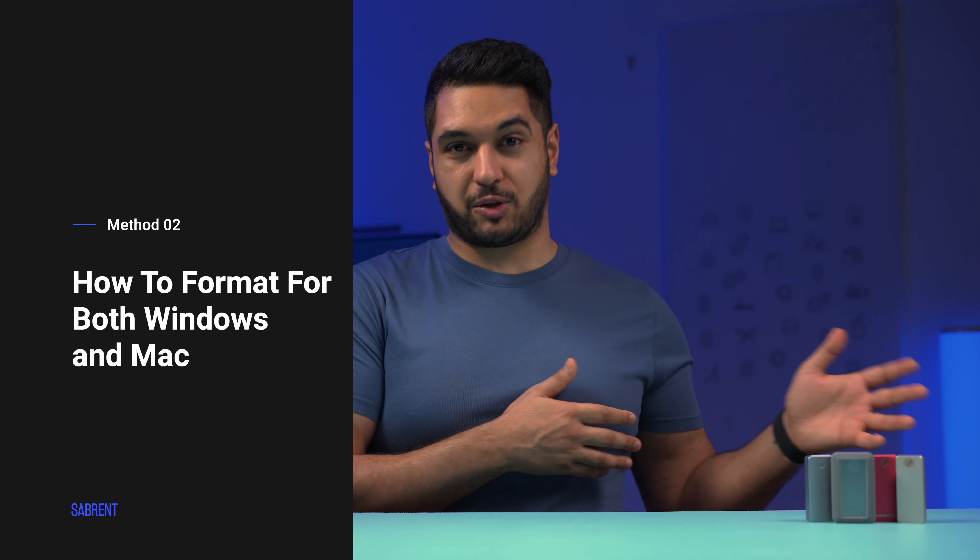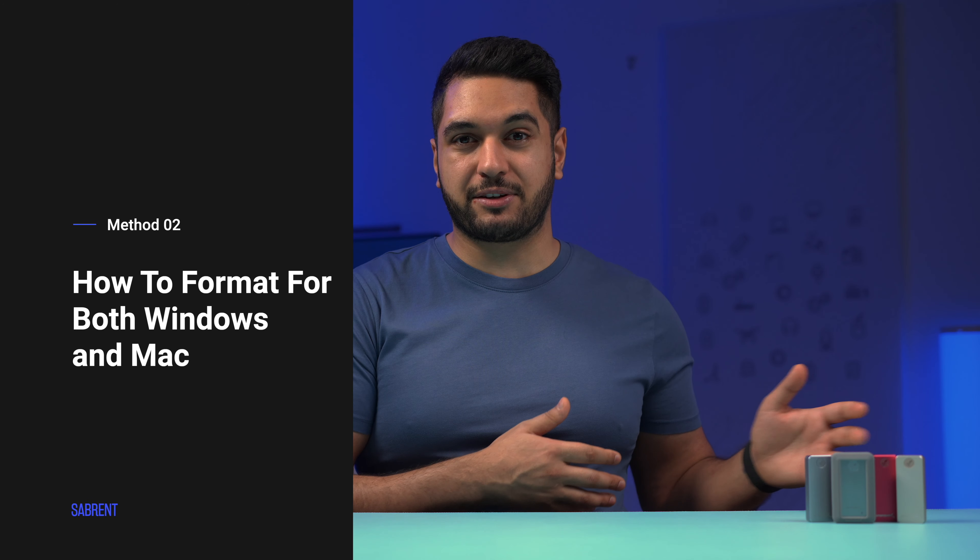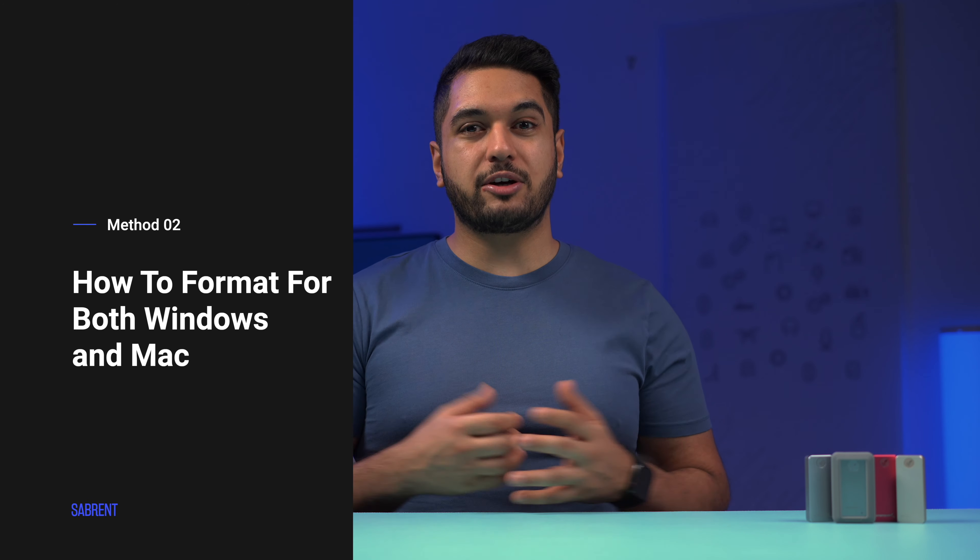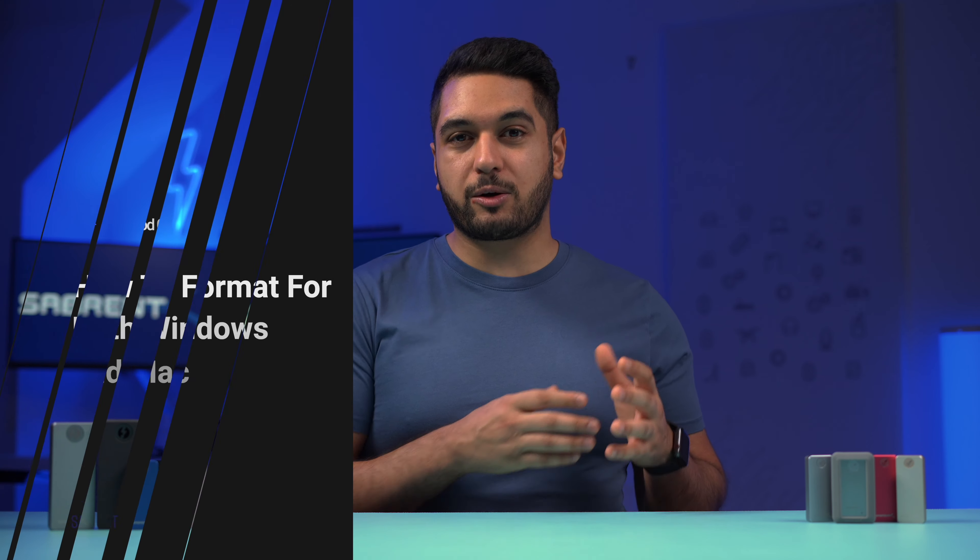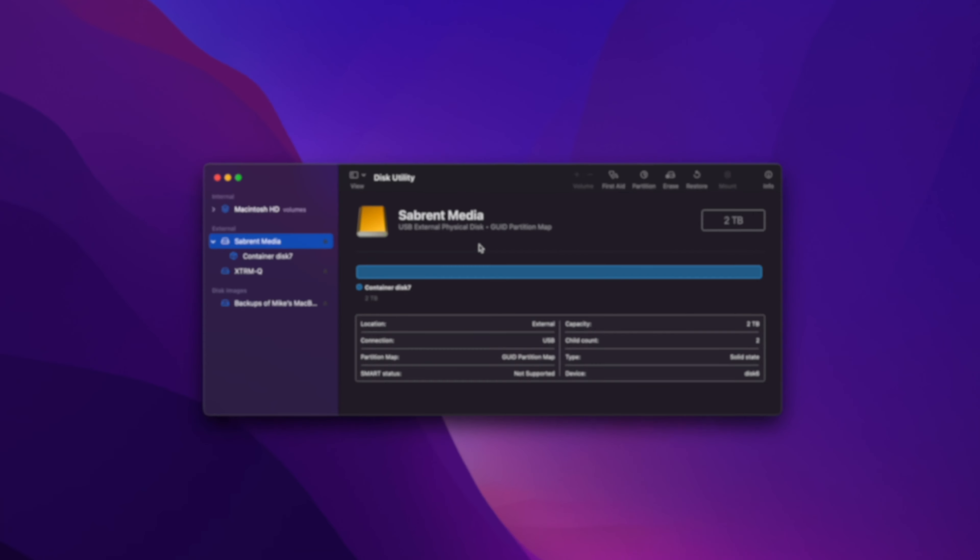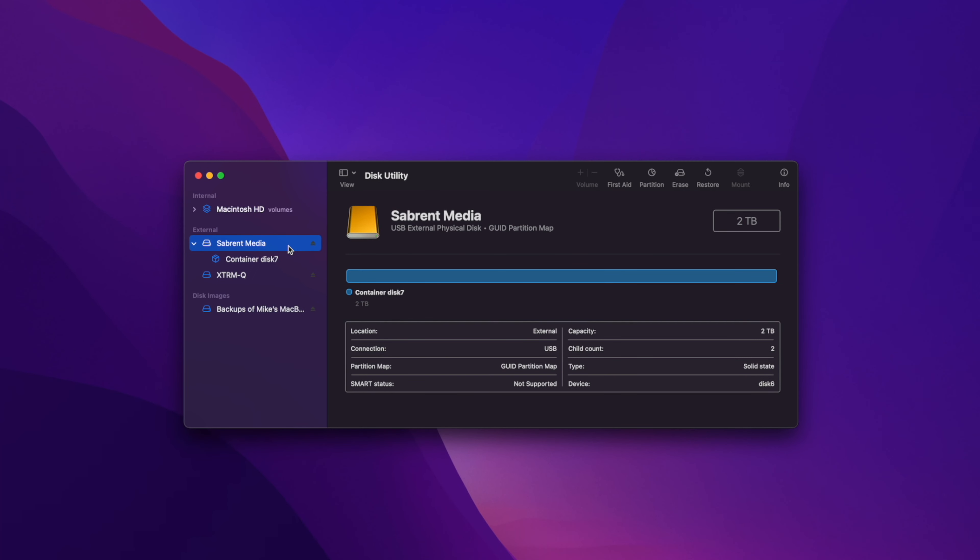If you've followed all the steps from the previous method, your hard drive will only work with Mac devices. It won't work with Windows or Linux. That's because Windows and Mac use two different file systems that are incompatible with each other. However, it is possible to use a drive on both systems, and here's how. The first step is to connect your external drive to your Mac and open Disk Utility as shown before.